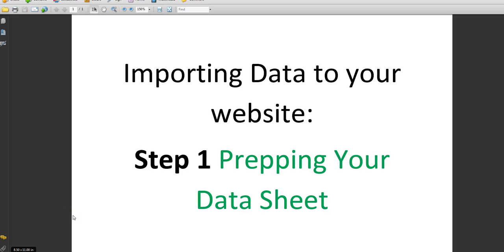Let's talk about importing data to your website. Importing data that's been cleaned up and prepped is as easy as baking a cake. The problem with baking a cake is if all the ingredients aren't right, if they're not there, you get a biscuit and not a cake. So there's some important steps.